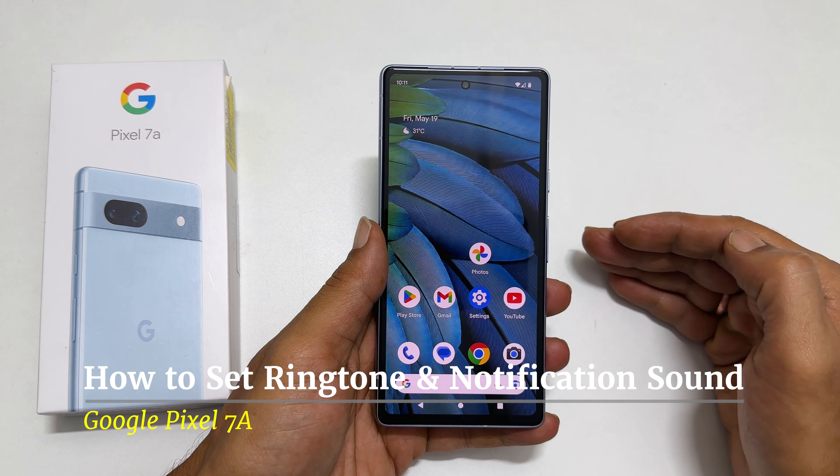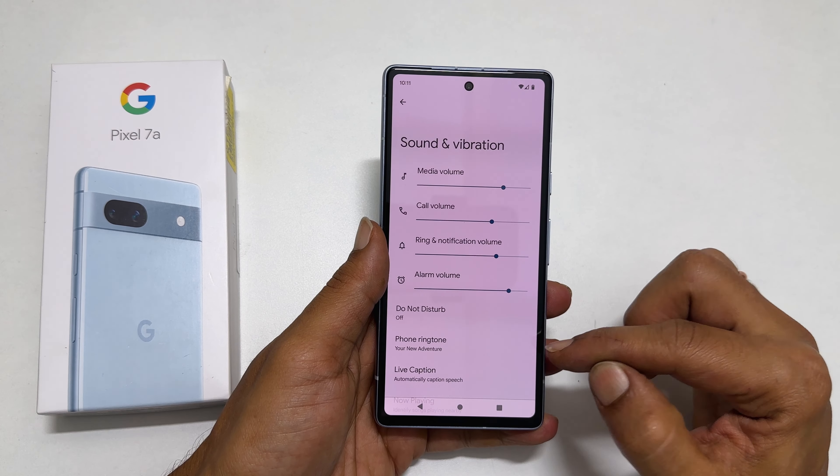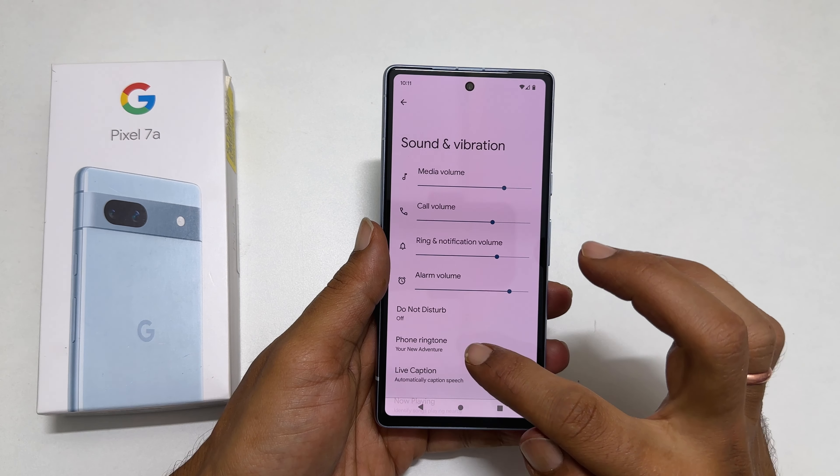To set a custom ringtone, go into Settings. Scroll down a bit. Here, tap on Sounds and Vibration. You will find an option called Phone Ringtone. Go inside it.